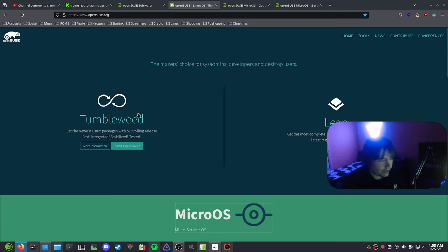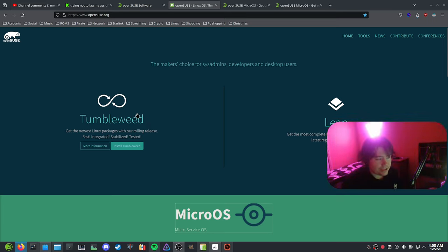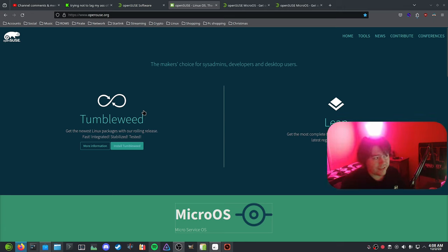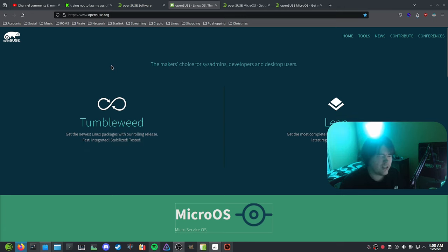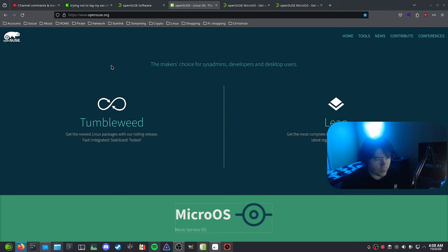Tumbleweed is a rolling release, and they do test packages before they release them. That's why I chose OpenSUSE instead of an Arch-based distro — just the fact that they test packages a bit before releasing them, so if something is broken they won't release it until it's fixed.